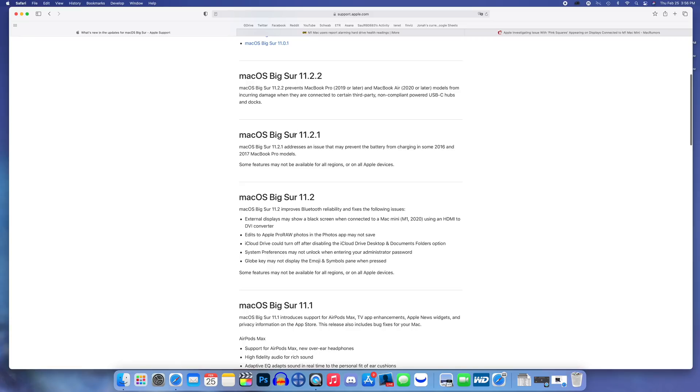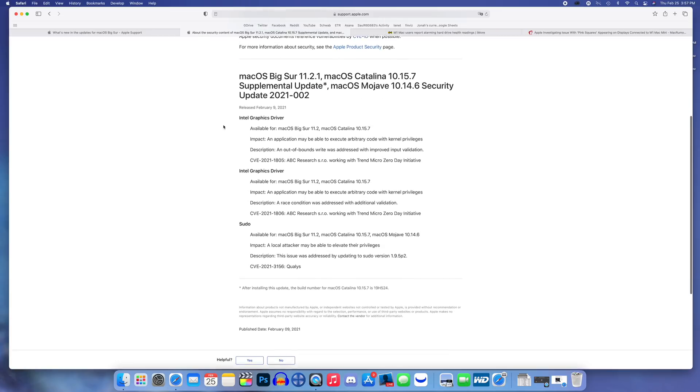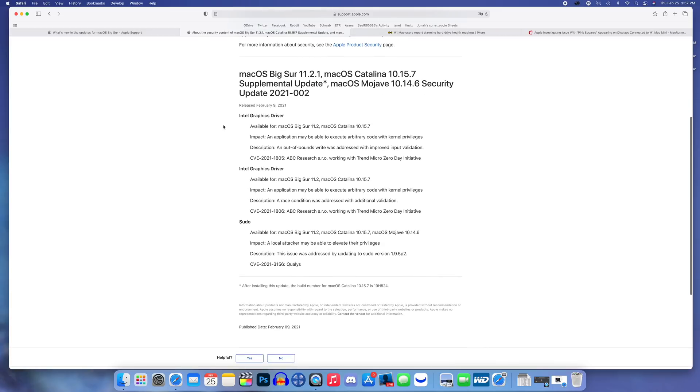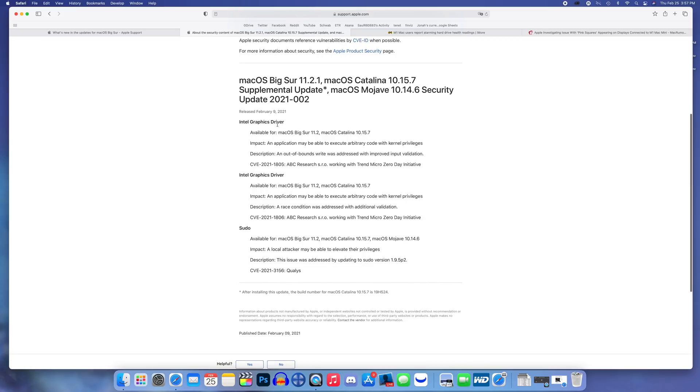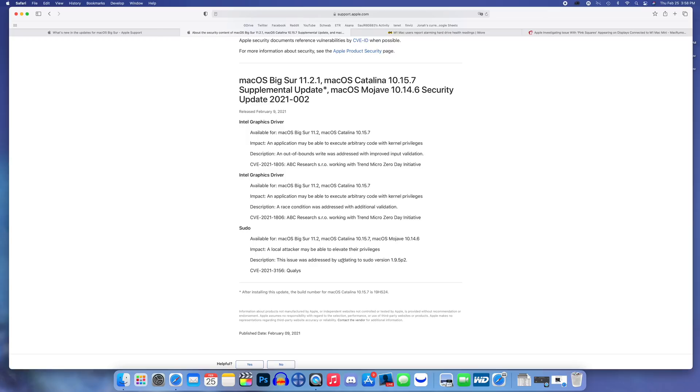That wasn't the only thing that changed - we also got some important security updates in version 11.2.1. This is the document that Apple posted. There were multiple CVEs, three to be exact, that were addressed in 11.2.1. There was an Intel graphics driver bug, another Intel graphics driver bug, and then a sudo bug.